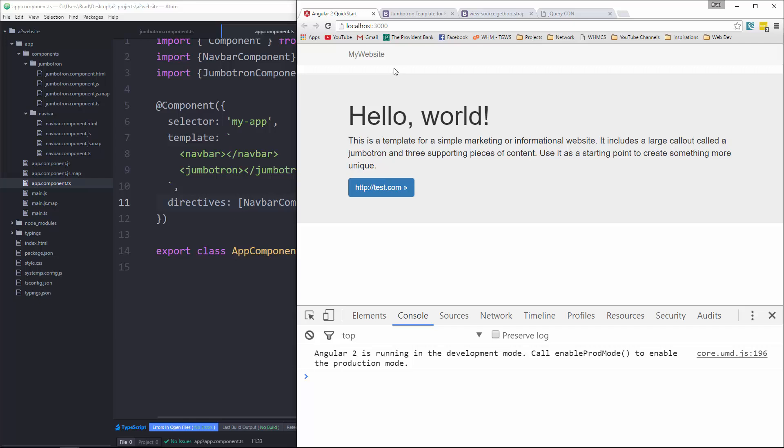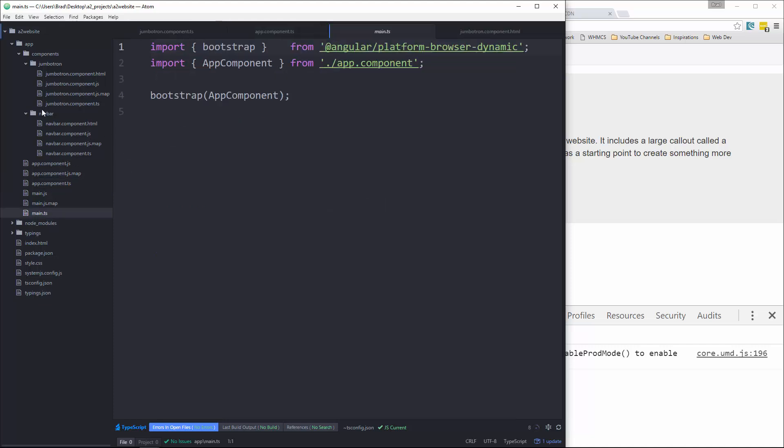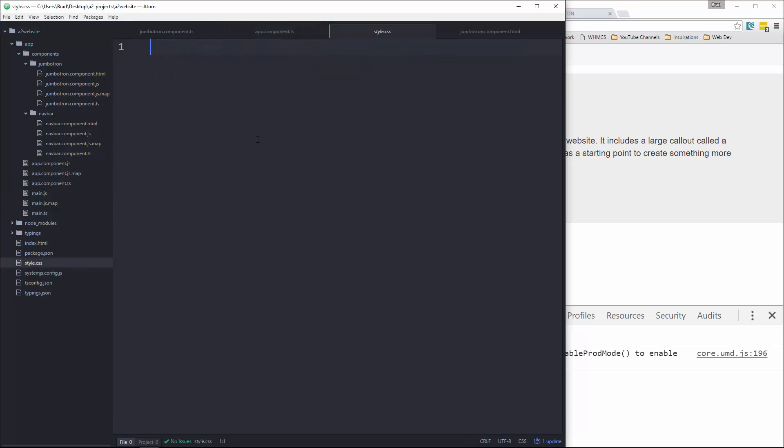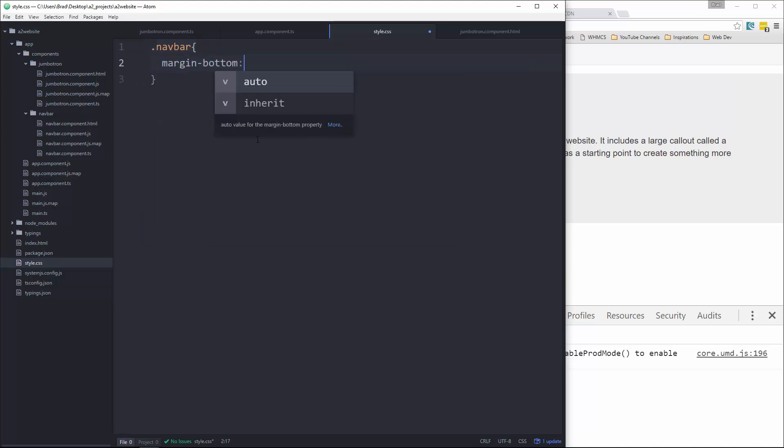Now this space right here, that's there because the navbar has some margin on the bottom by default. So I'm going to just go and get rid of that. We'll go to our style CSS and I think it has a class of just navbar.